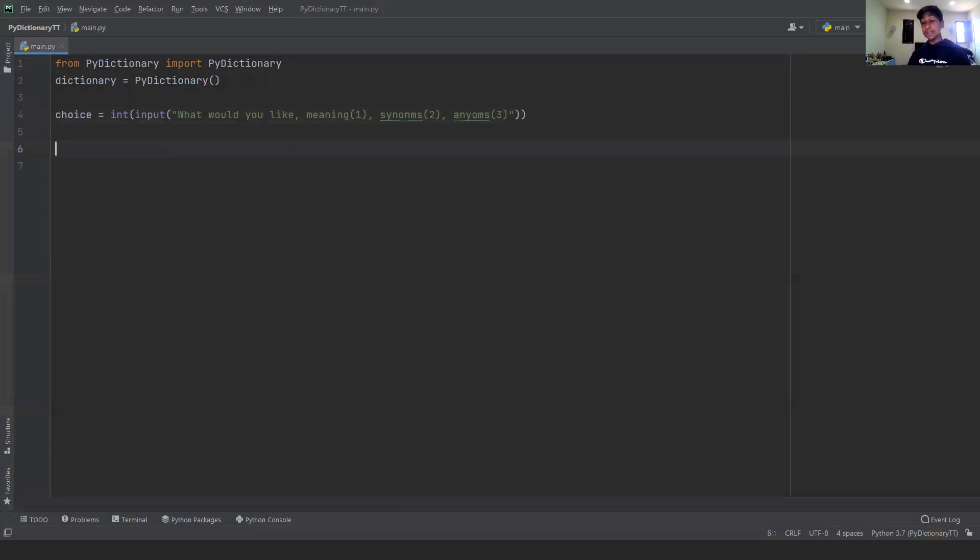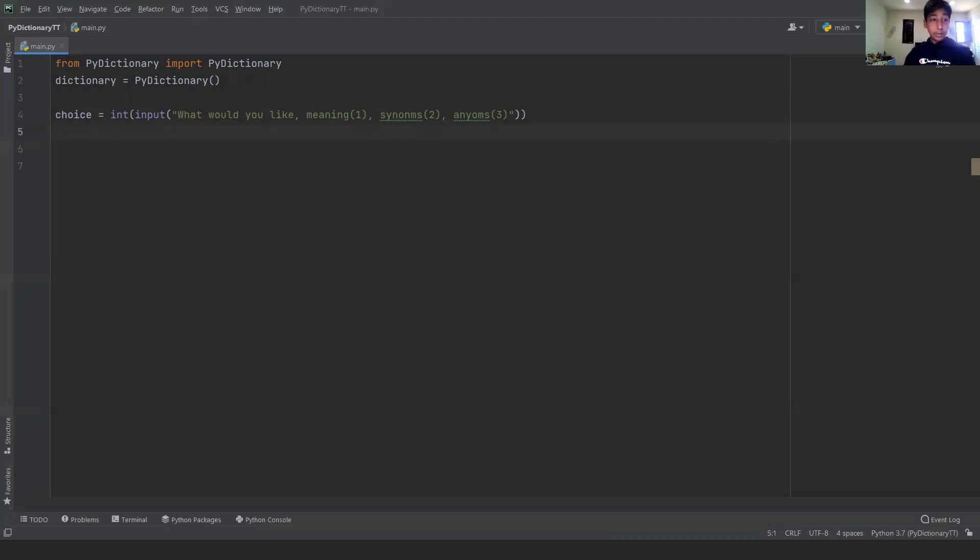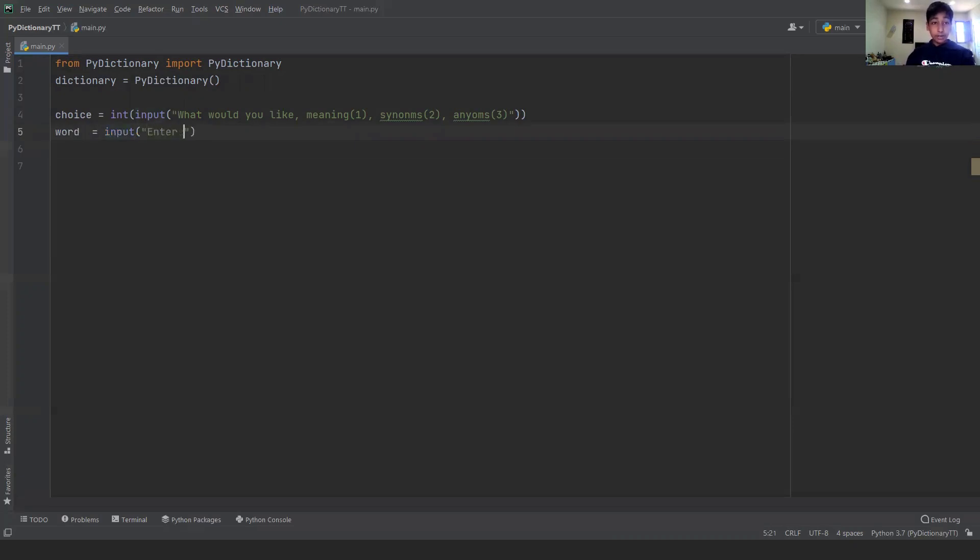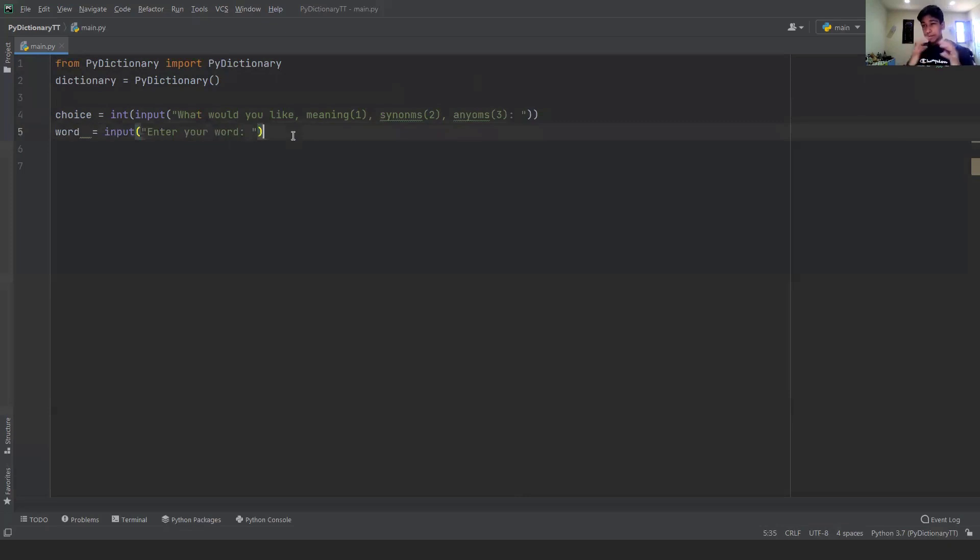So once that's done, you should have this line of code. And now we're going to ask them what their actual word is, like what they want to find the meaning, antonym, or synonym of. So we're just going to make a new variable word equals input and we're going to say enter your word and press colon. And now that reminds me, we should probably have a colon here and a space just to give them a little breathing room.